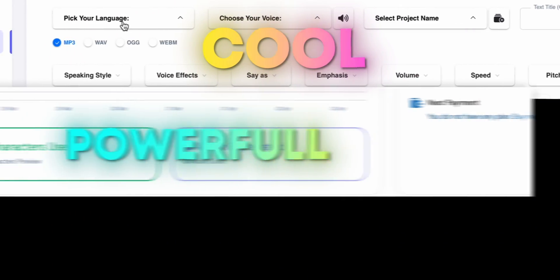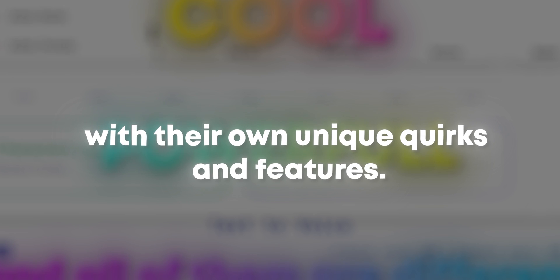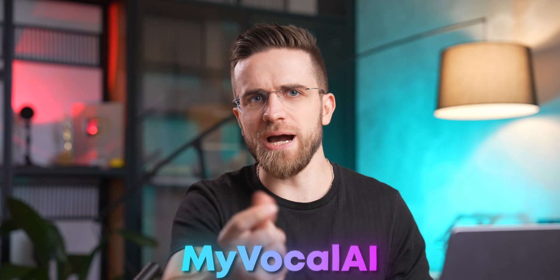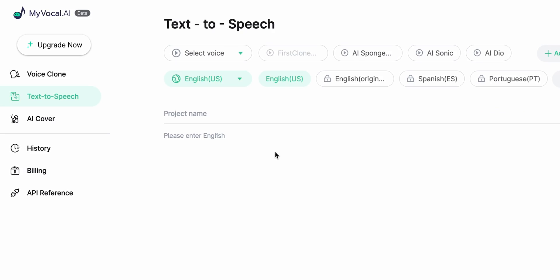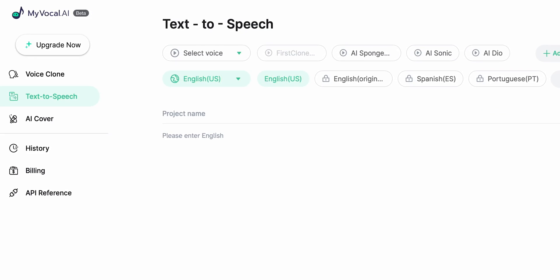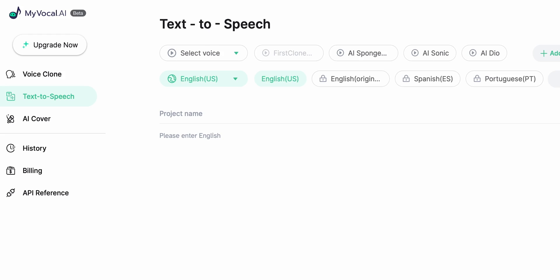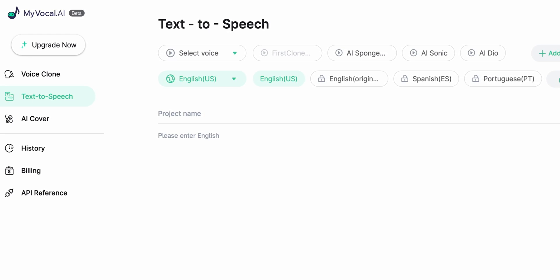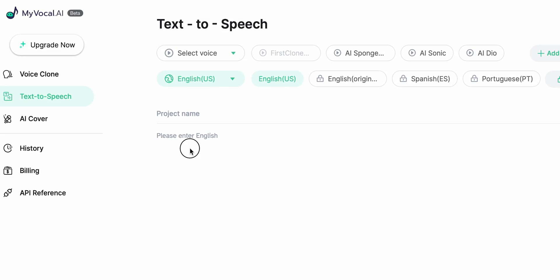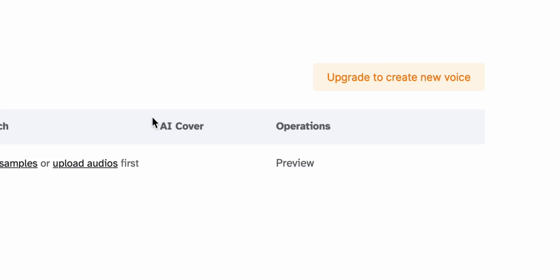Let's take a look at text-to-speech generators — cool, powerful, and all of them are different with their own unique quirks and features. Take MyVocal AI for example. Its main feature is the ability to clone your own voice and then use it in songs or speech generation. I know this sounds like something we've all seen before, but it's a very interesting tool to play with.